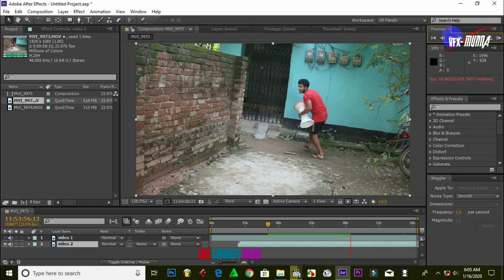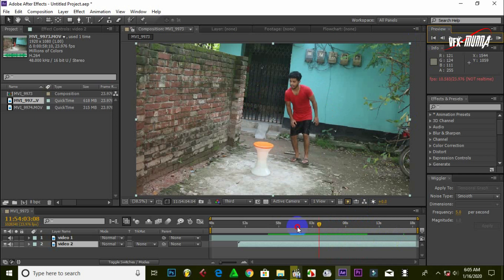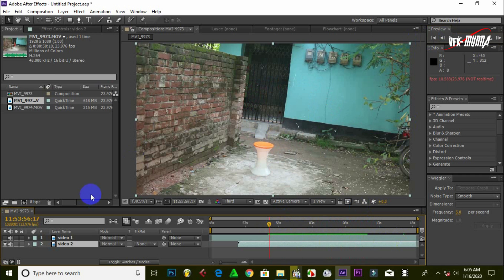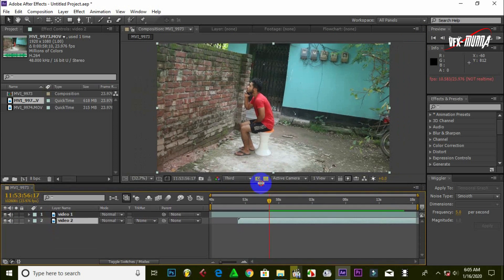We will capture the two footage in the still frame. We will capture the two footage in the same way and add the two footage in the same way.